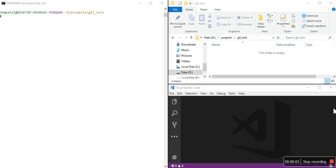Hello everybody, I am Hardik Patel and this is my second video of the git tutorial. In the first tutorial I explained how to install git, what is git, what is GitHub and everything. Now in the second video I am going to teach you how to work with git.